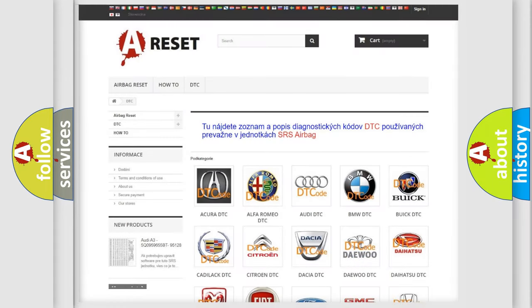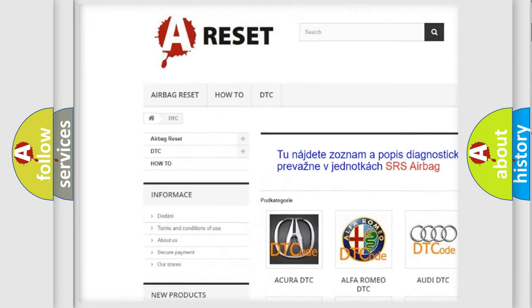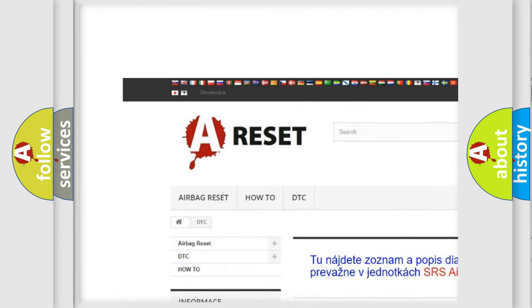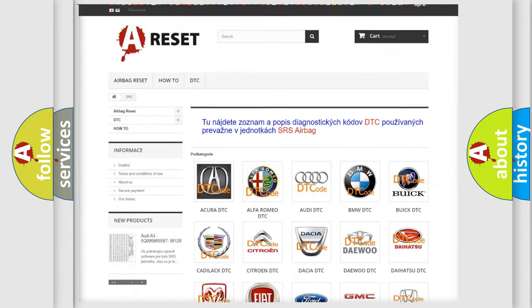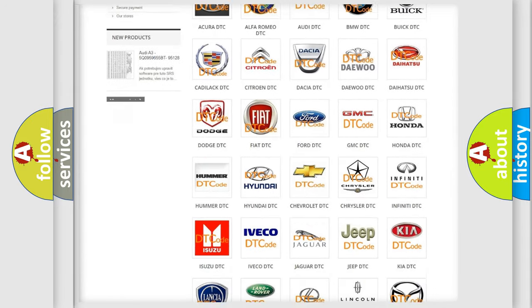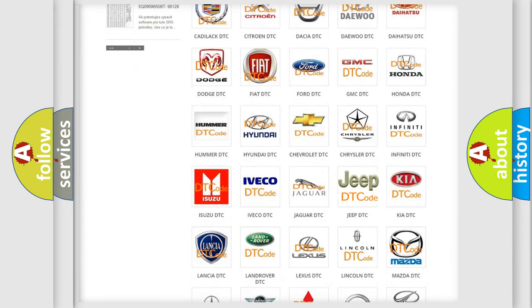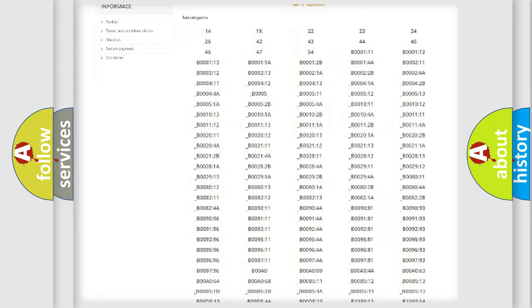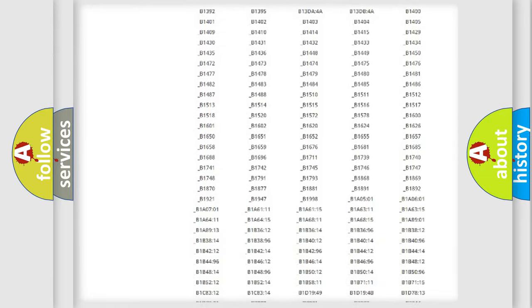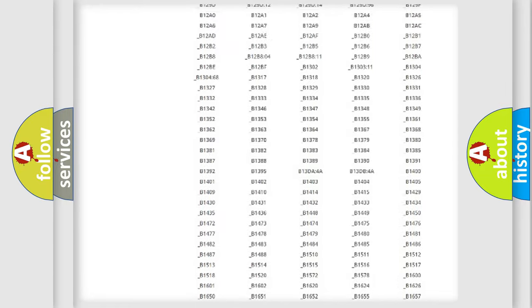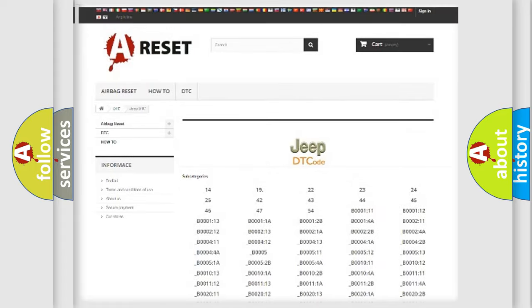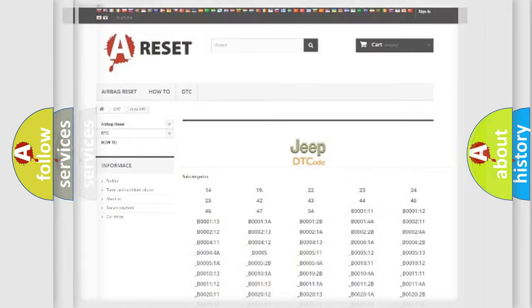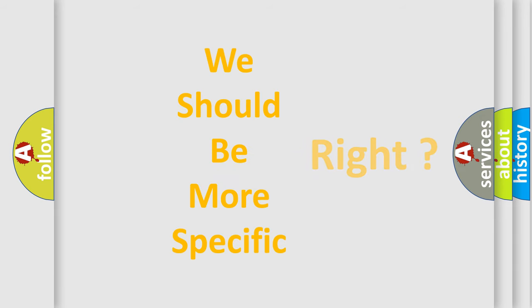Our website airbagreset.sk produces useful videos for you. You do not have to go through the OBD2 protocol anymore to know how to troubleshoot any car breakdown. You will find all the diagnostic codes that can be diagnosed in Jeep vehicles. Also many other useful things. The following demonstration will help you look into the world of software for car control units.